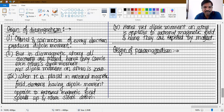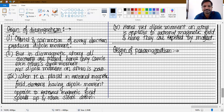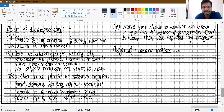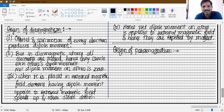Even though each atom in a paramagnetic substance is a magnet, the substance as a whole shows no net magnetism. This is because due to thermal vibrations at room temperature, atoms are continuously vibrating. The only temperature at which atoms never vibrate is zero Kelvin. Due to these thermal vibrations, atomic magnets are randomly oriented, and therefore all atomic magnets cancel each other's dipole moment, making the net dipole moment on the substance equal to zero.